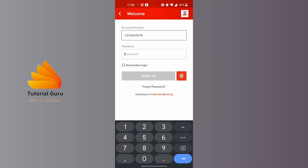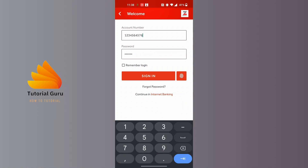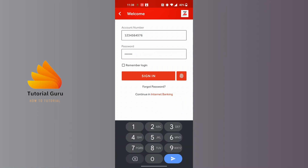After that, enter your password which you created or registered at the Zenith Bank mobile app at the time of account creation. After entering your account number and your password, simply click on the sign in button, and you'll be logged into your Zenith Bank on your phone.